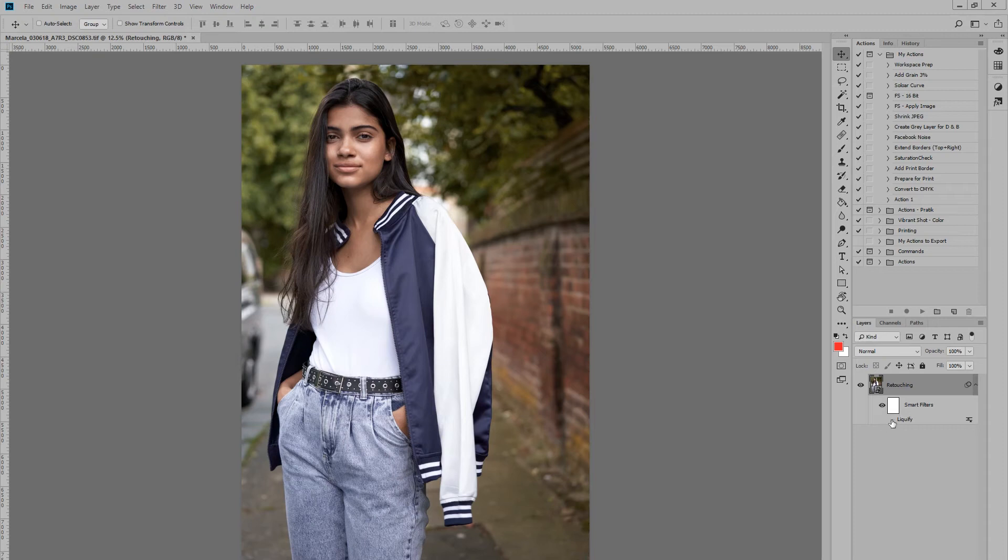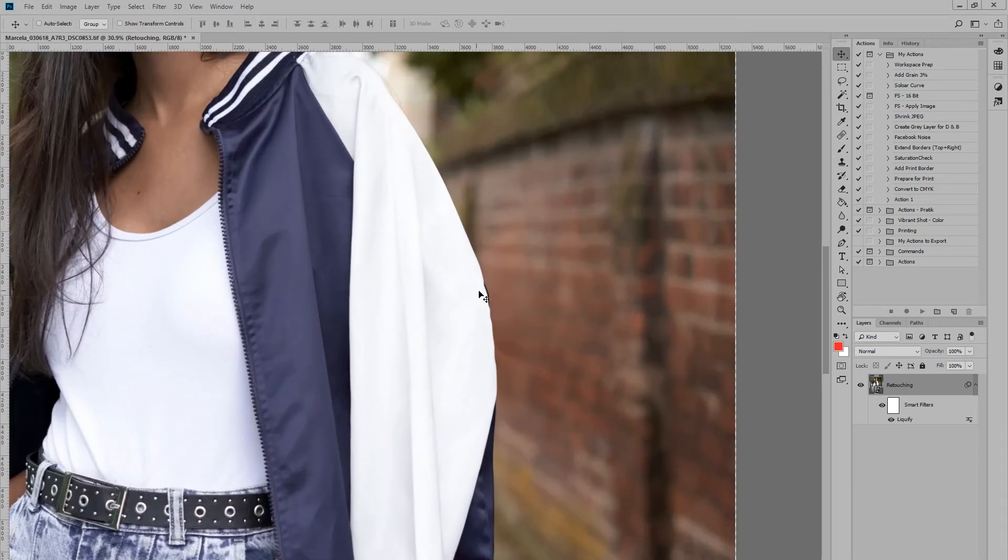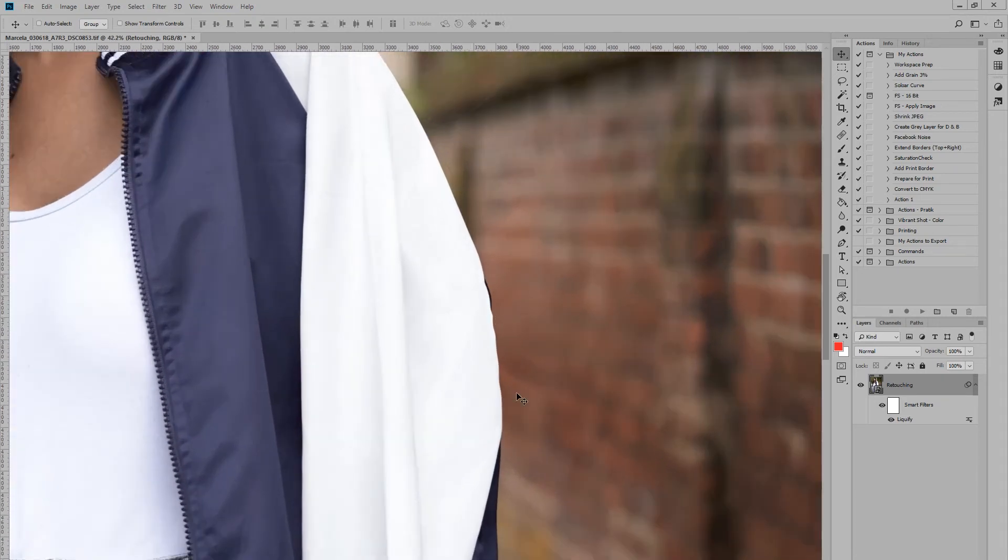And then you can just simply turn your Liquify on and off. As you can see, there's actually this sort of black streak here. I think it's just the edge of the jacket—it just seems to be protruding on this side of the subject.